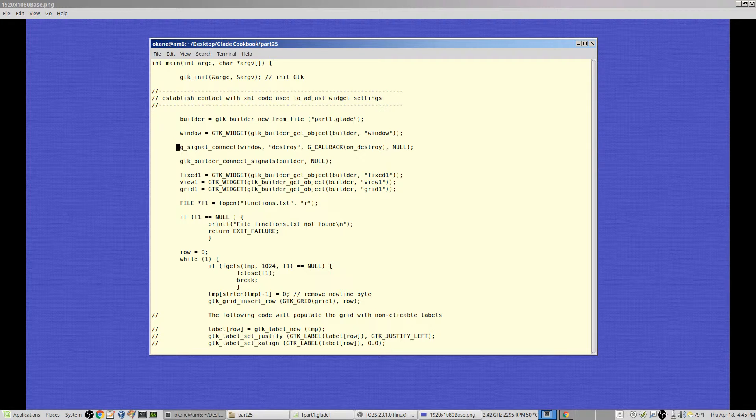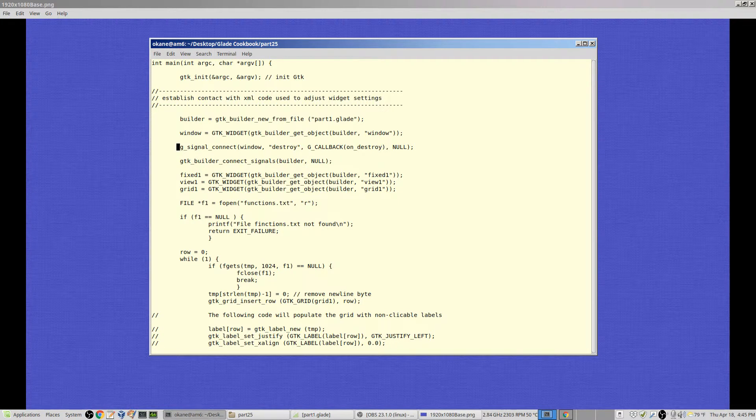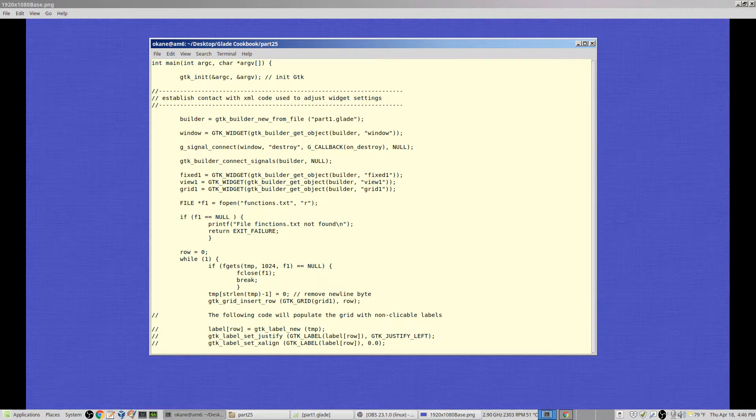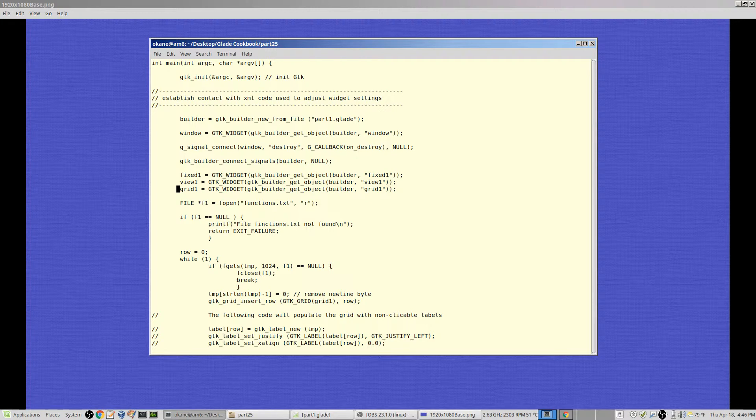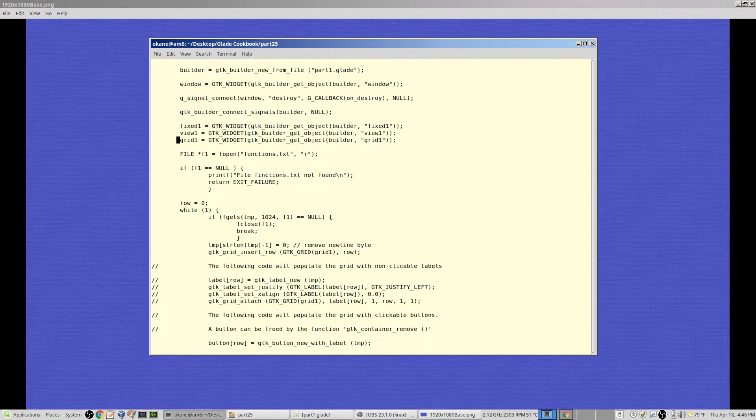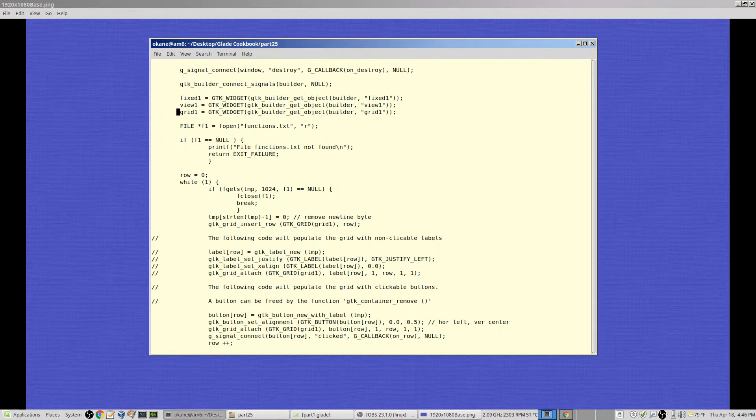That's where I pull out the window. There's where I connect the destroy signal to the function onDestroy. So if a destroy signal is raised, onDestroy will be called. I connect all the other signals from the Glade package. I'll be creating some more signals in a moment. And then I pull out fixed one, view one, and grid one. I don't really do anything with them at this point, but I will with grid one further down.